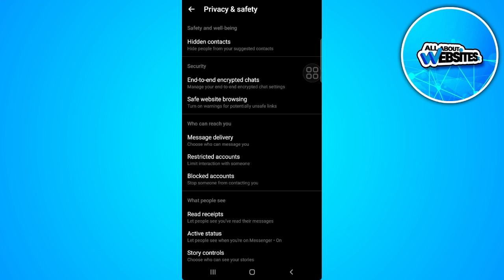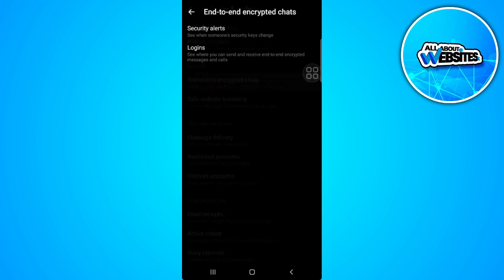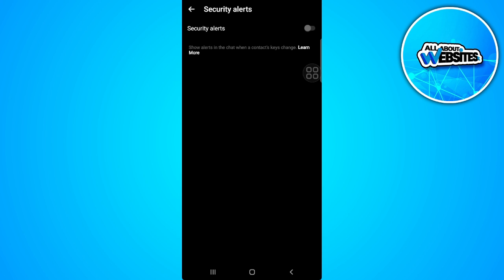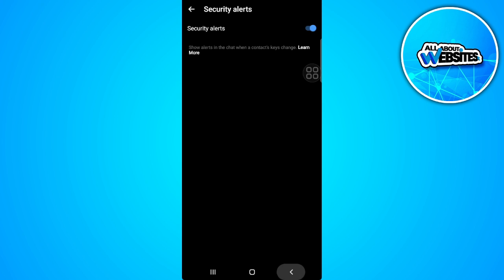Tap on end-to-end encrypted chats. From here, select security alert and make sure to turn this on.